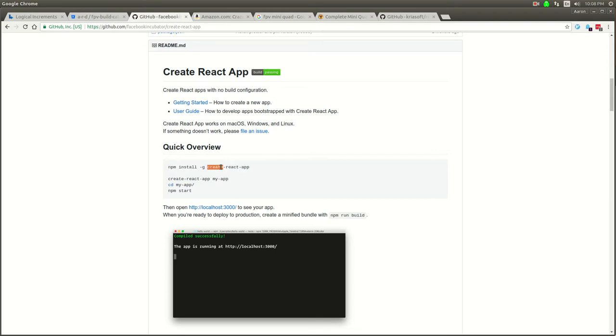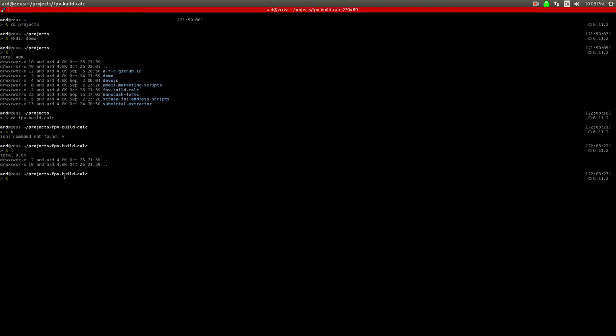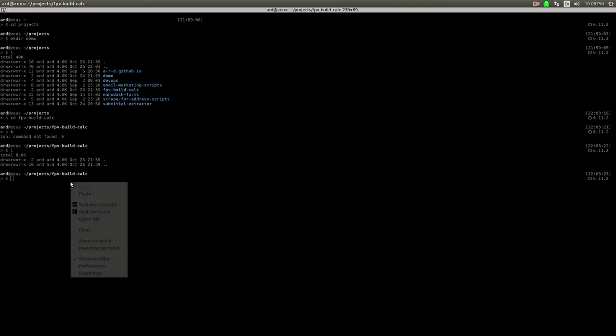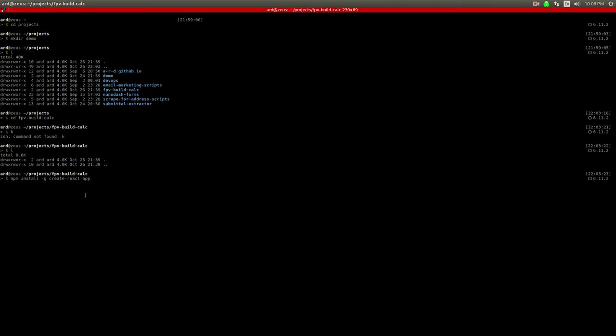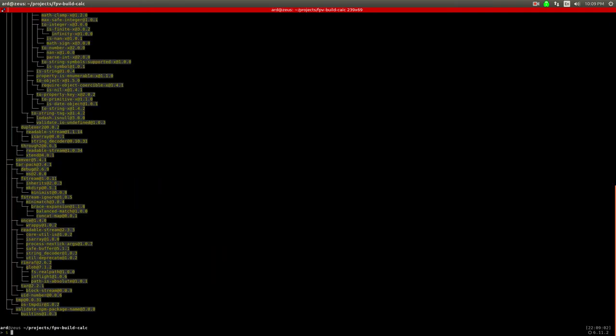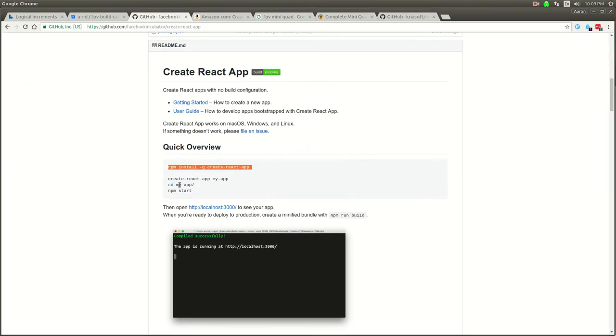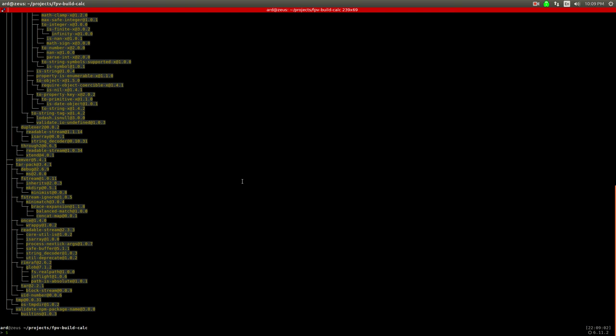Here's what I'm going to do. I'm going to just start by installing this generator. I have a directory here I call it fpv build calc. This is just going to install the generator and then we're going to run create-react-app fpv-build-calc.